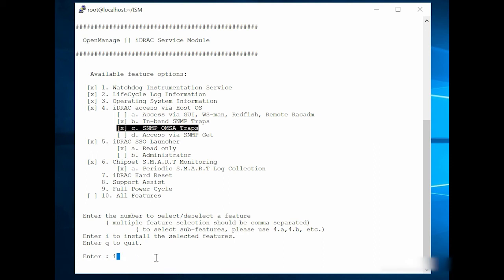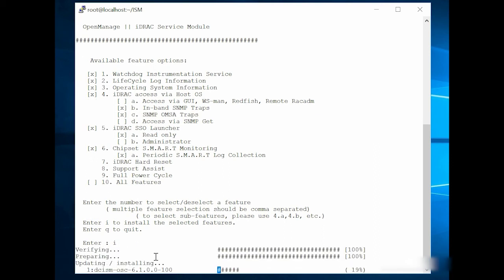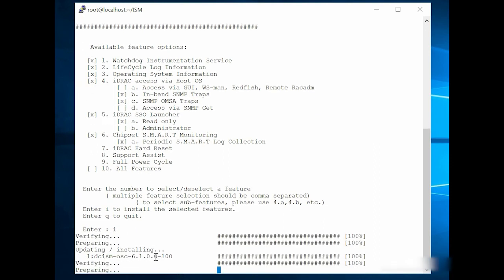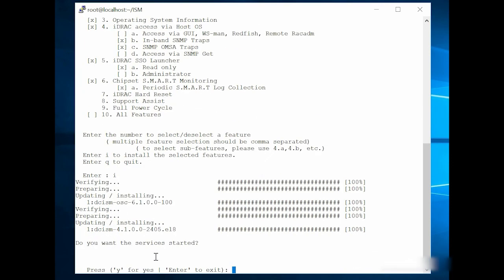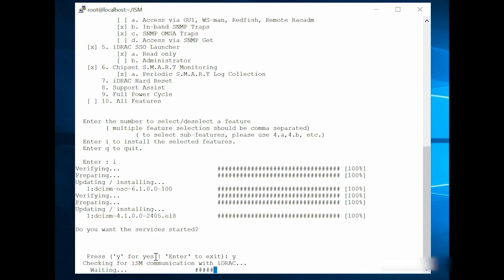Then press I to install the selected feature. Now type Y and press Enter to start the service.